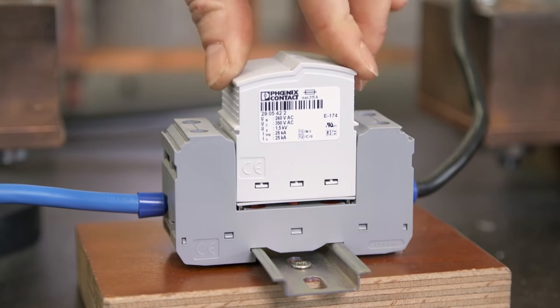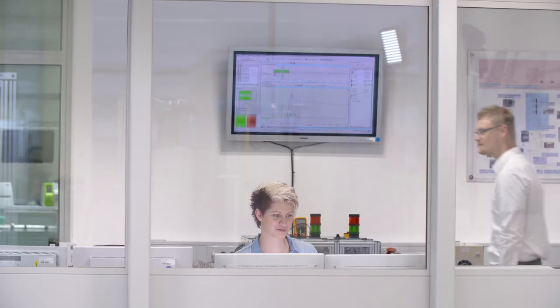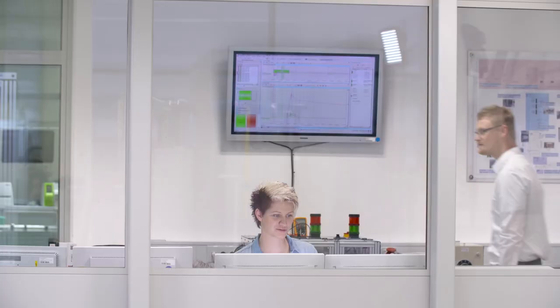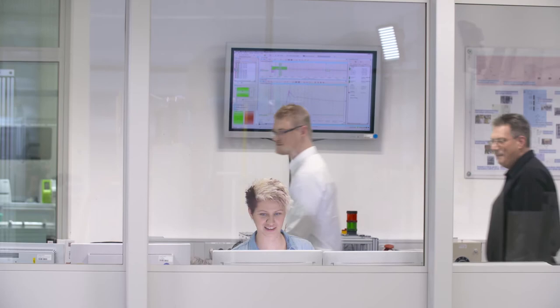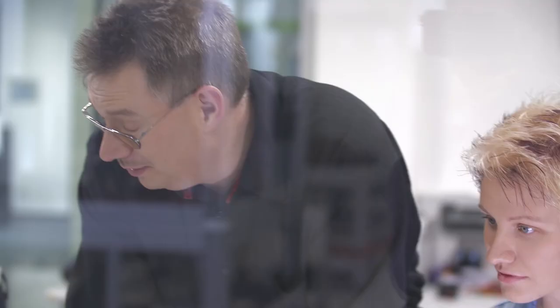Our great advantage in the development of the SEC spark gap was that we have an accredited testing laboratory. And we can test the prototypes of our products immediately for their performance. What we have now created with the technology would certainly not have been possible without this laboratory right here on site.